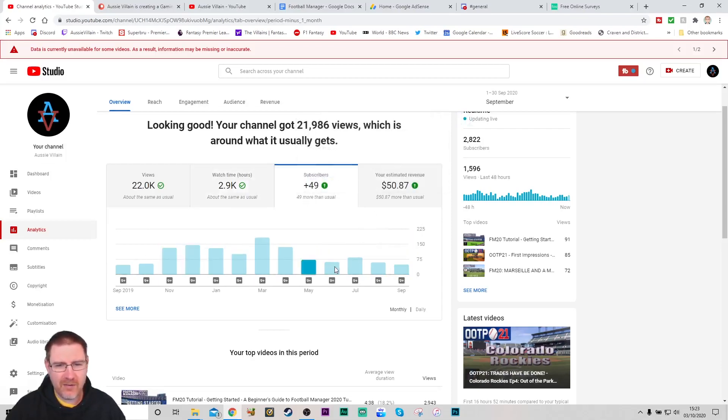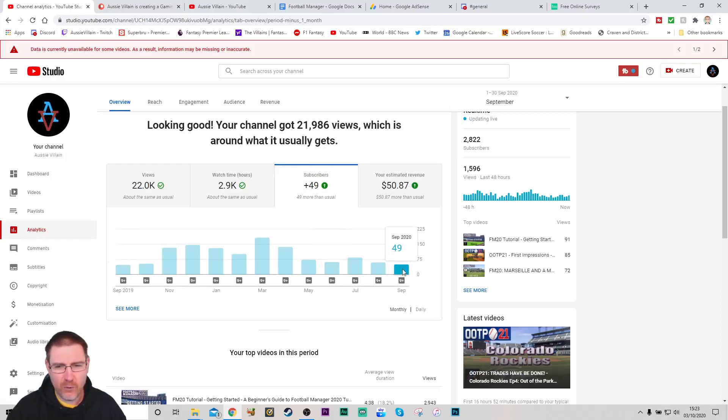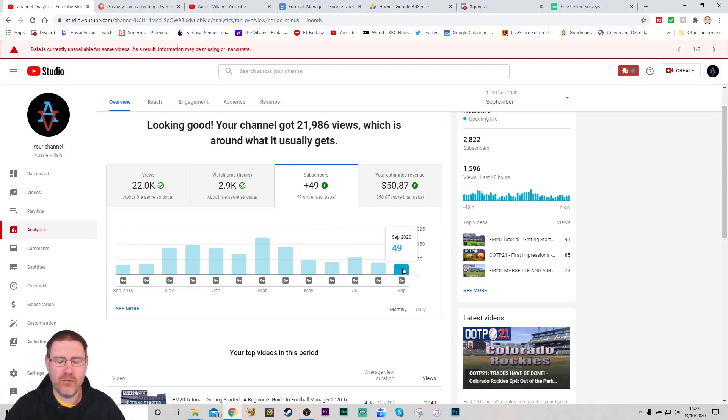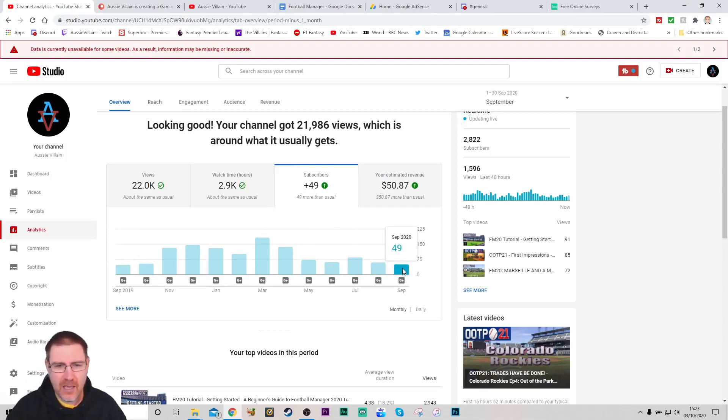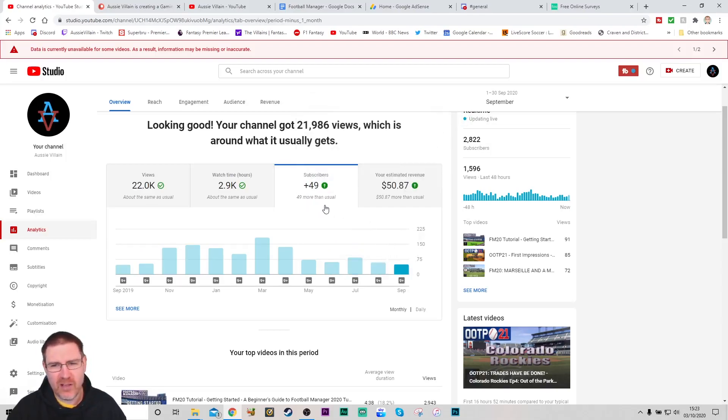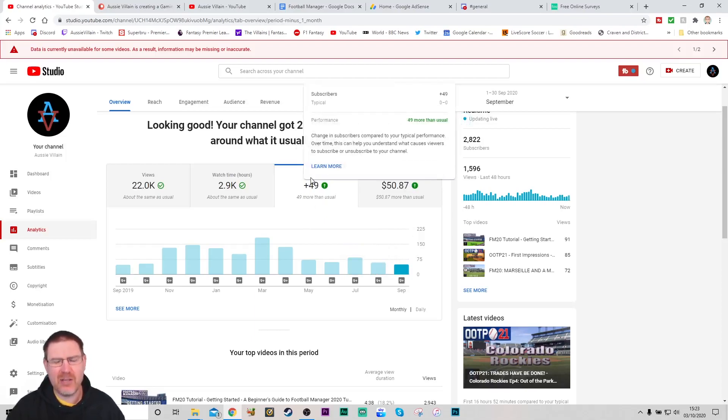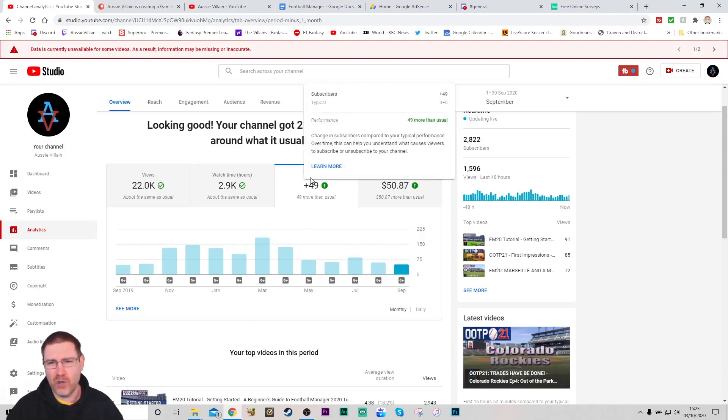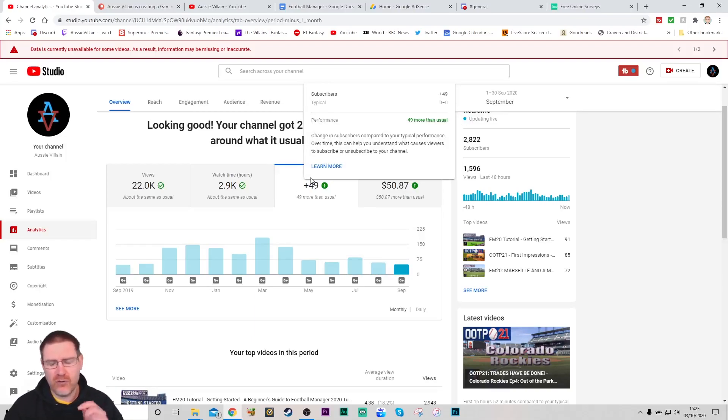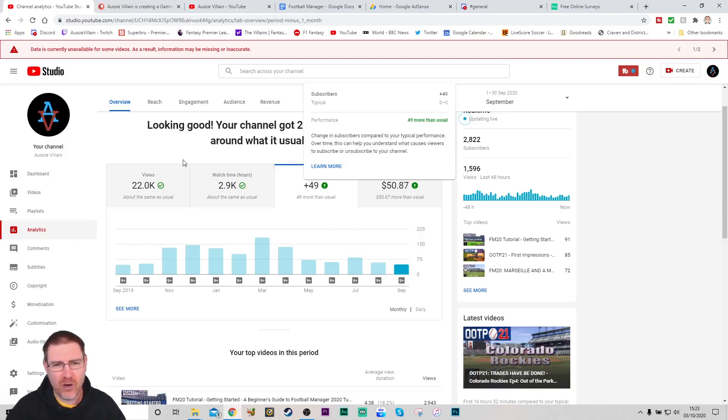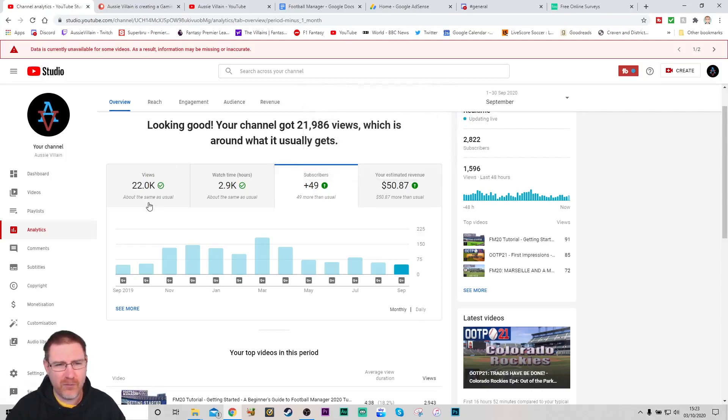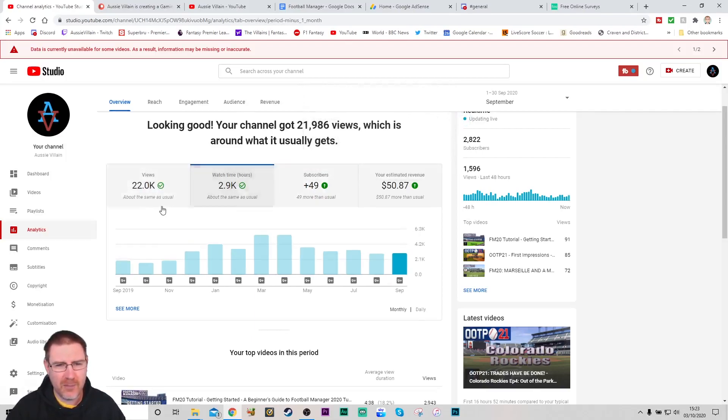Subscribers is roughly similar. Last year it was 48, this year it's 49. It's the time of year it is for a predominantly football manager channel. But as long as that's going up, that's fine.